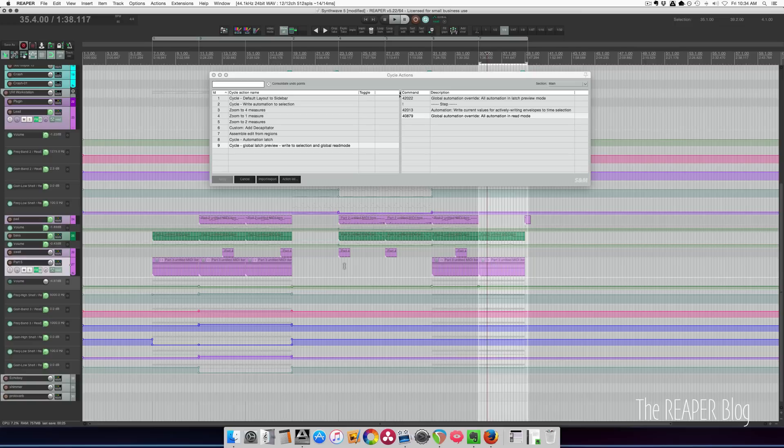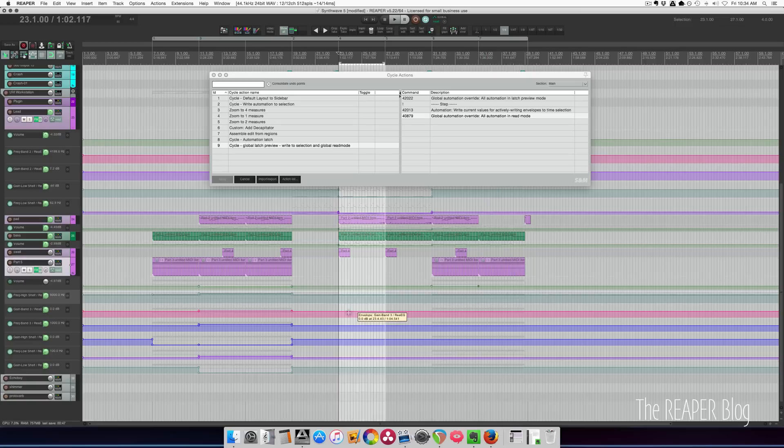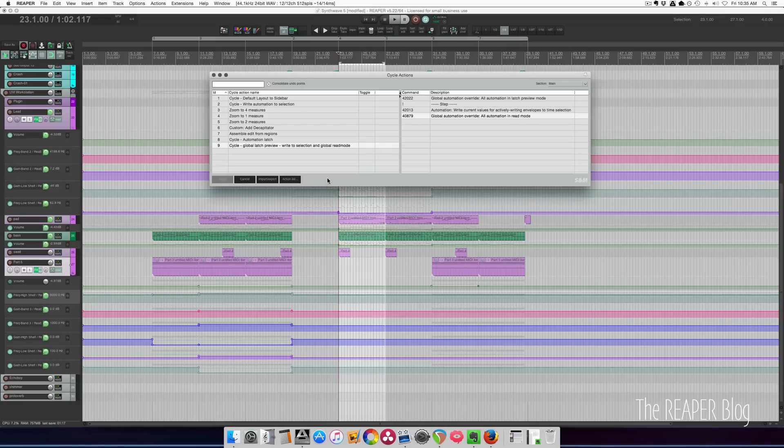This mode actually makes me use my controllers a lot more and makes me think about automation kind of a different way. I'm probably going to stick with latch preview mode forever now. I will export this cycle action so you guys can try it out and see how you like it.